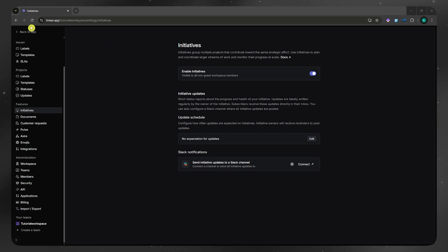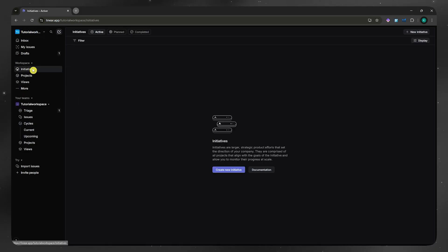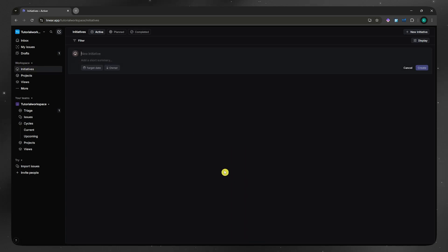So now let's go back into the app. From here, we should now be able to see the initiatives option or section here under workspace. Now you can click here and create new initiative.